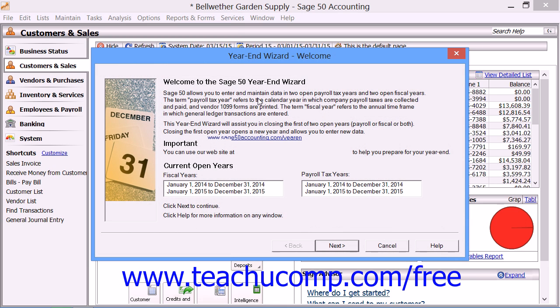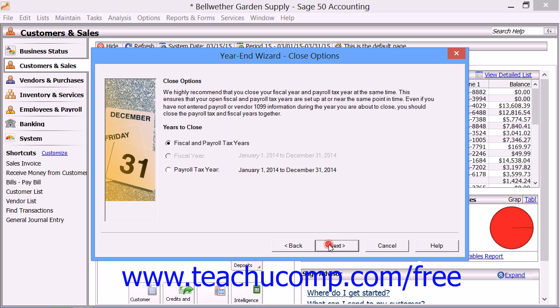The first window is the Welcome screen, which tells you the date range of your two open fiscal and payroll tax years. You can then click the Next button to continue.